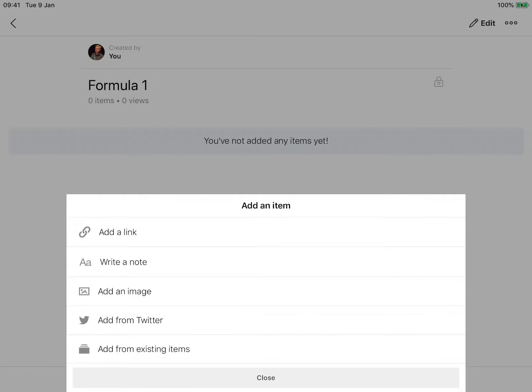I've got a choice to add a link, to write a note, to add an image, or to add from Twitter. So I'm going to click Add from Twitter.